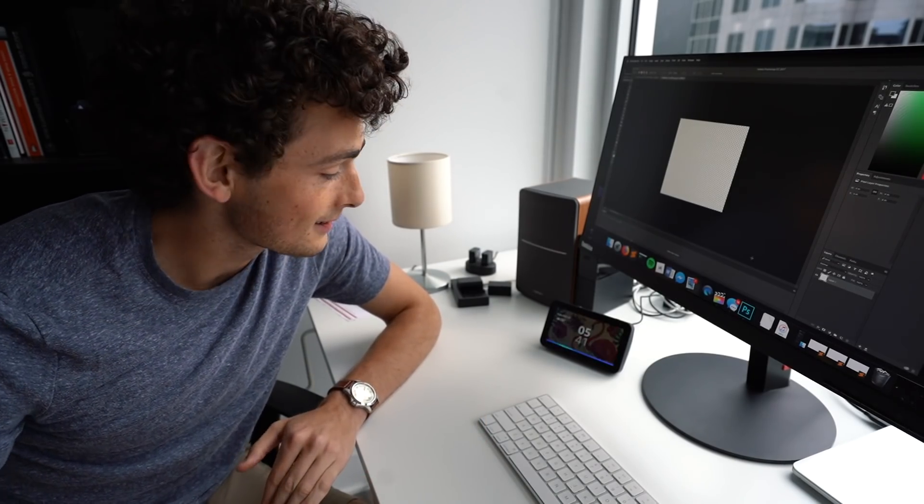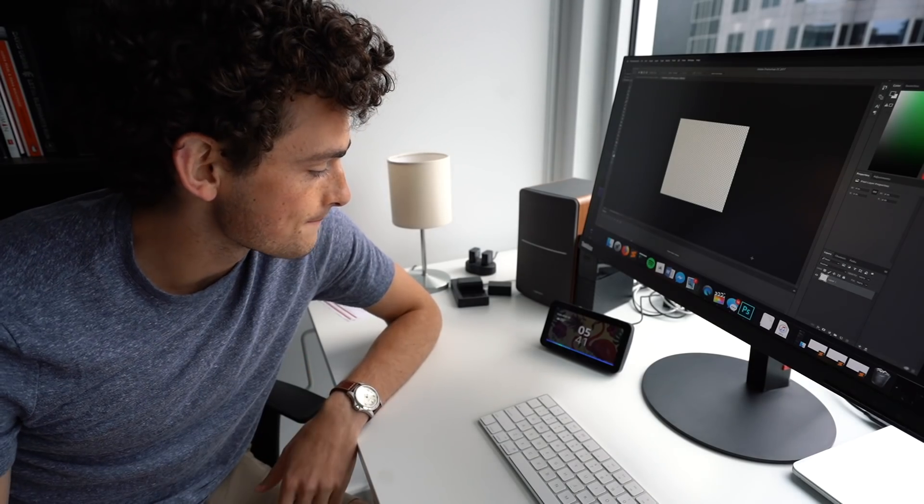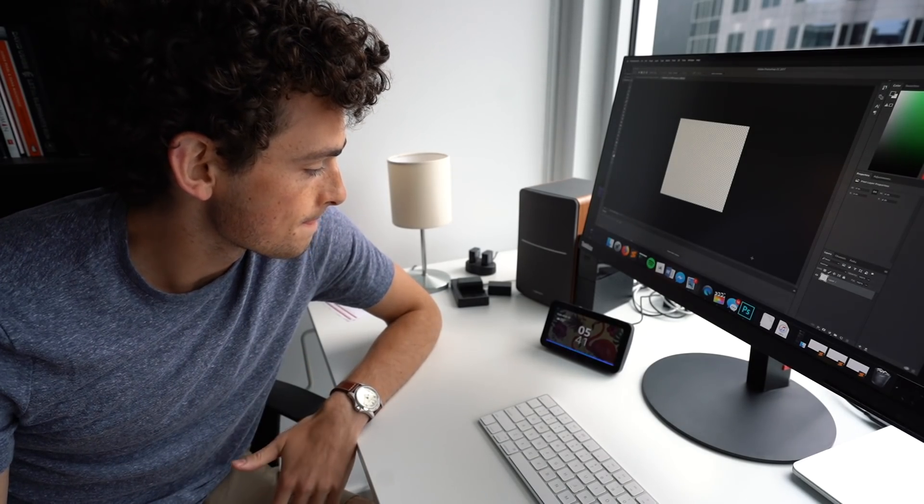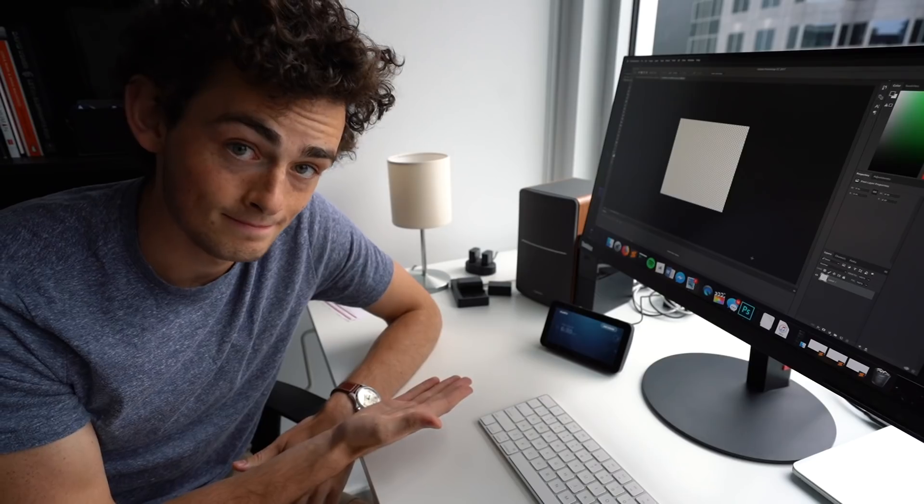Things like, Alexa, wake me up tomorrow at 6:30 a.m. Alarm set for 6:30 a.m. tomorrow.